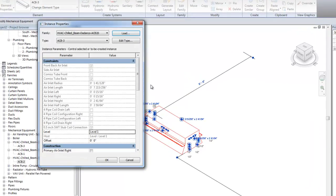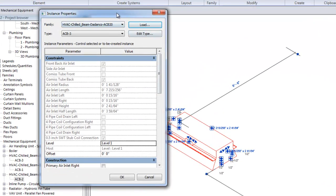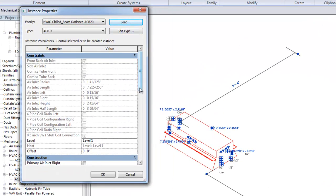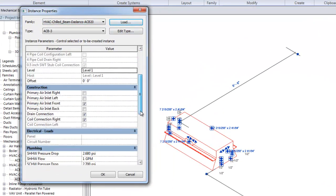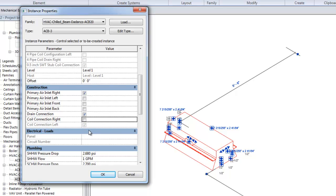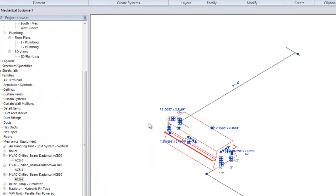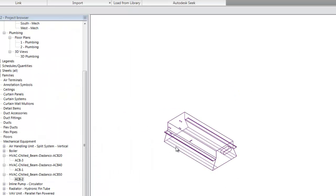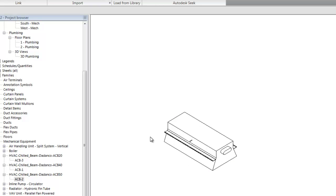Instance properties enable you to change things like air inlet connection handing. And in this example, we can change it from a front connection to a right connection. Or water handings. We can change that from left to right. And then the model itself will update automatically. And you can see the air inlet connection has changed and the water handing is now on the other side.